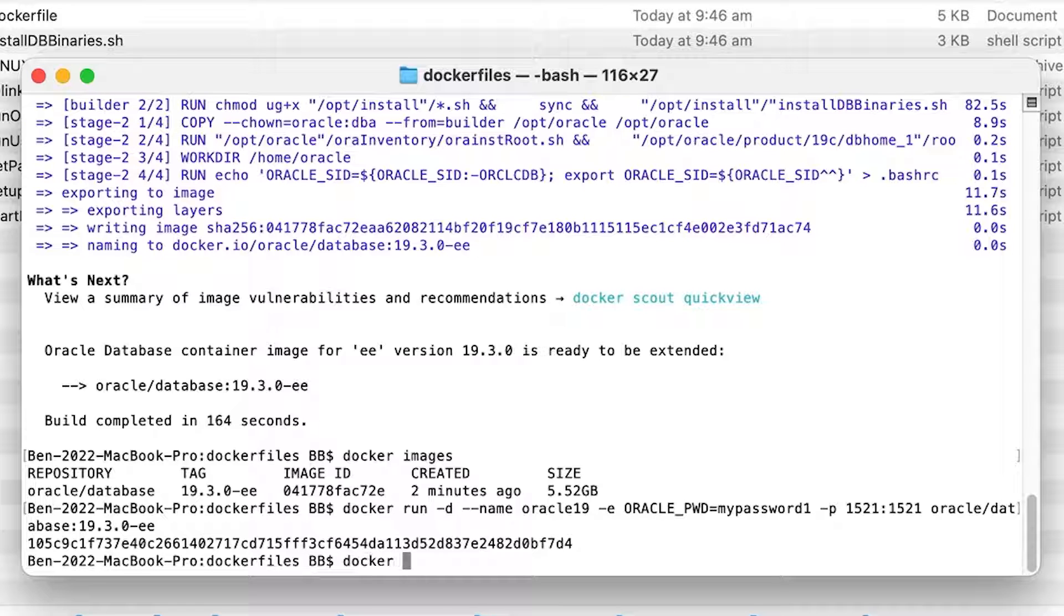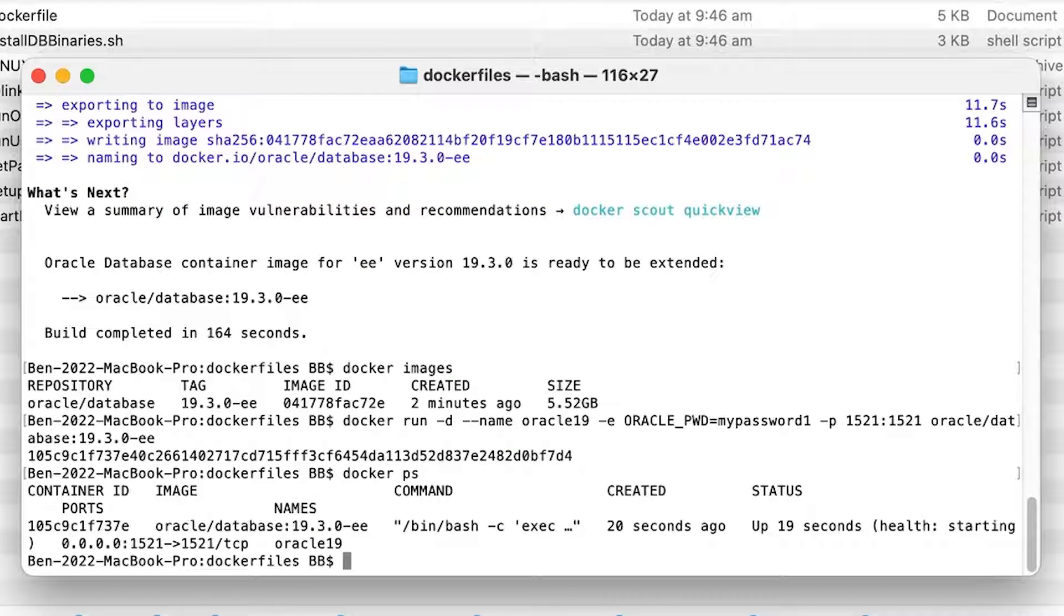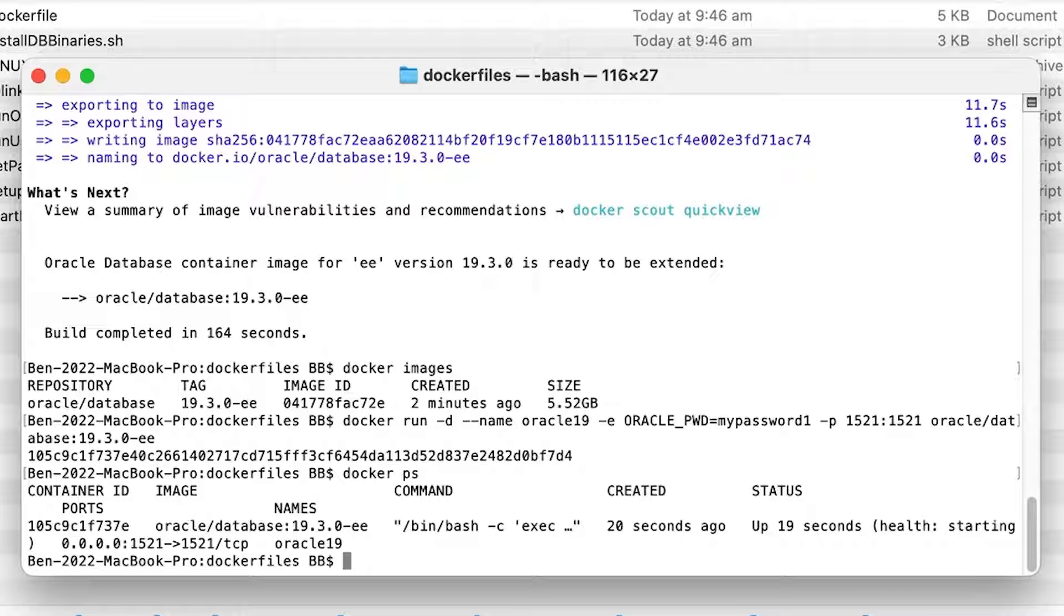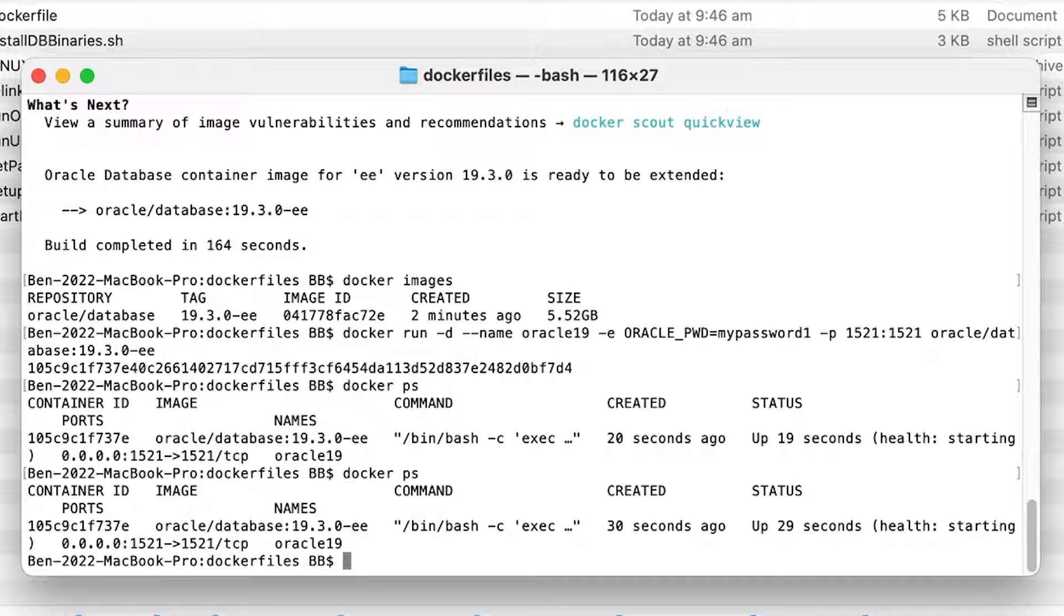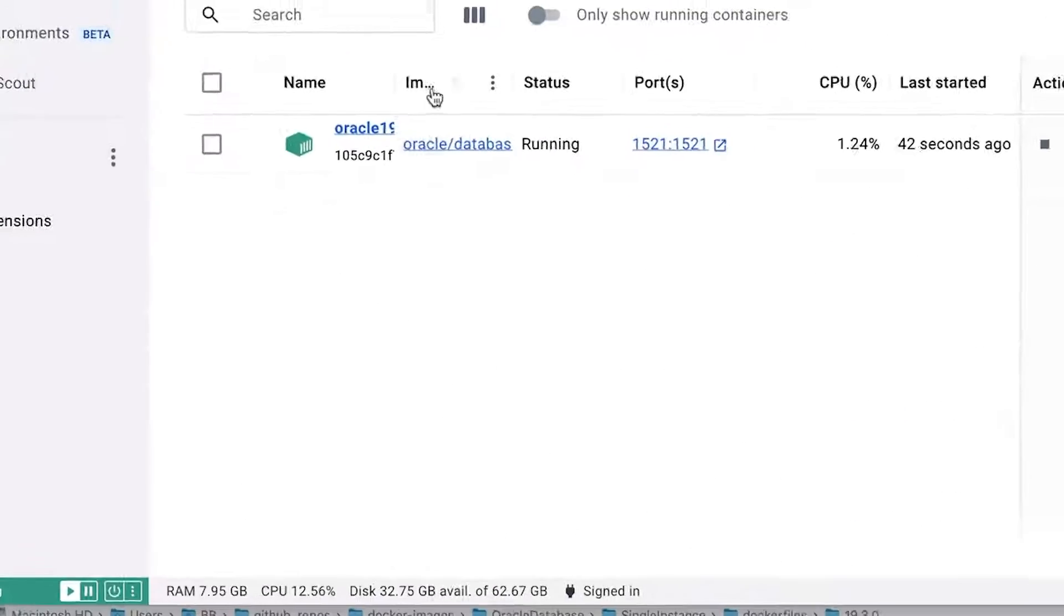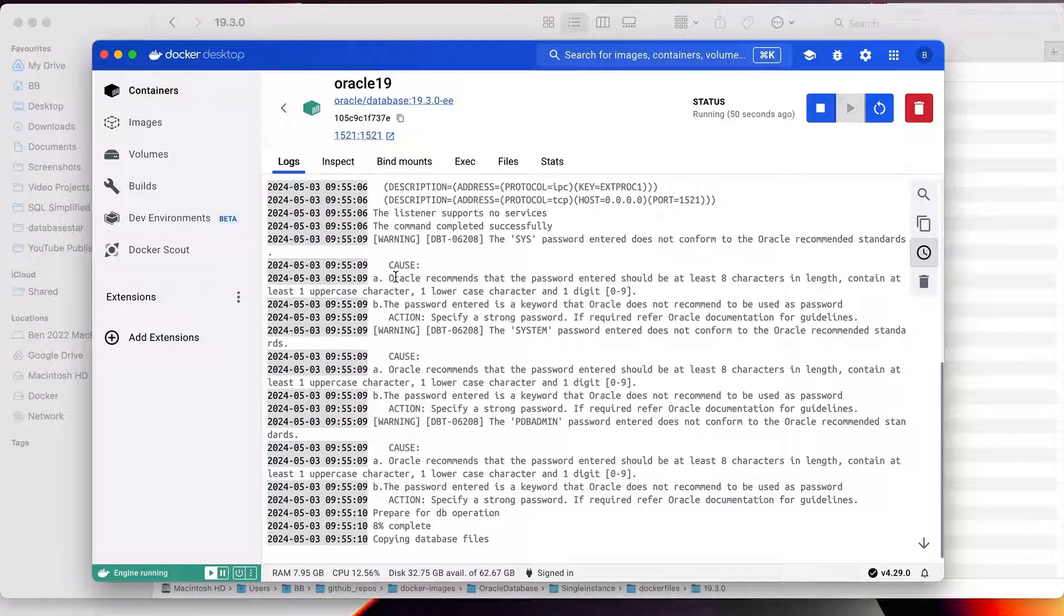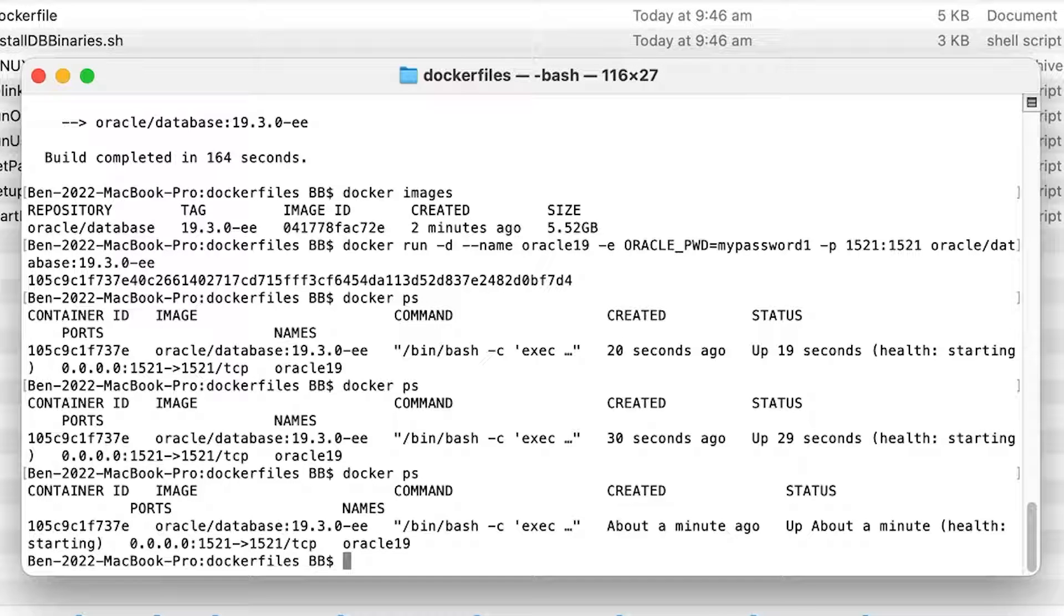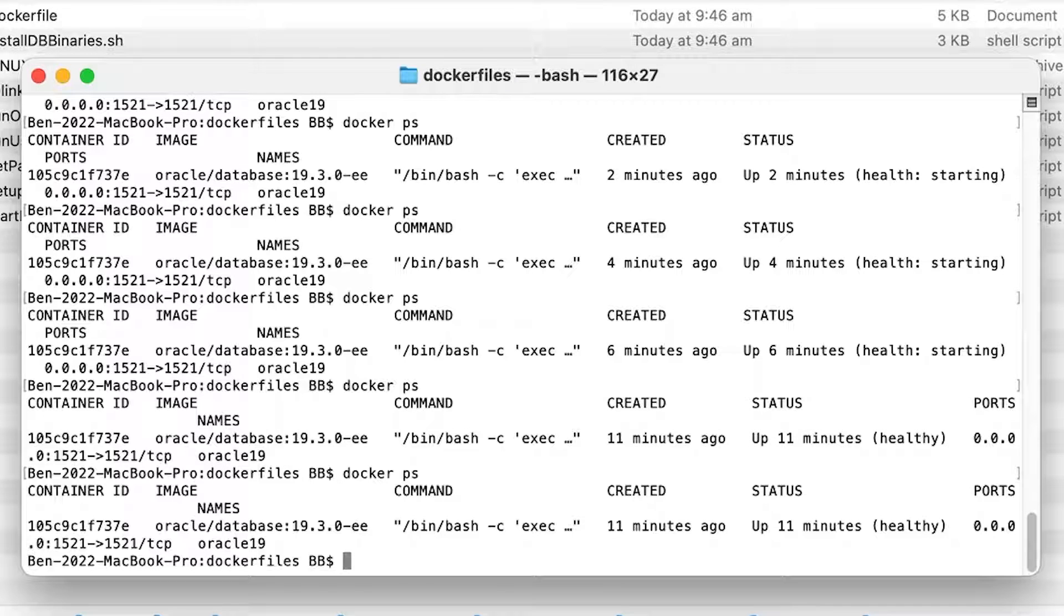We can check the status by running the docker ps command. We can see a list of containers here. In the status column, we can see how long the container has been running for, as well as the status. It currently says starting. When it's ready, it should change to healthy, which for me took about five to six minutes. You can keep running the docker ps command to get an update. You should also be able to see the container in the docker app here. You can click on the name of the container to see a log of activities being performed. Once it is finished, it should say database is ready. The status in docker should also say healthy.